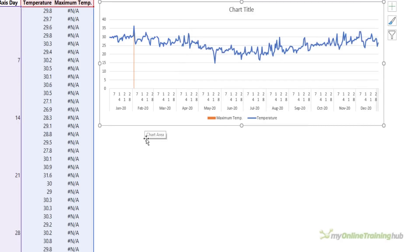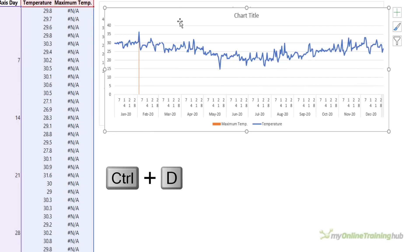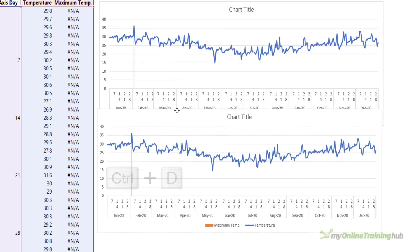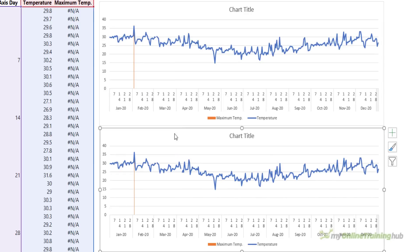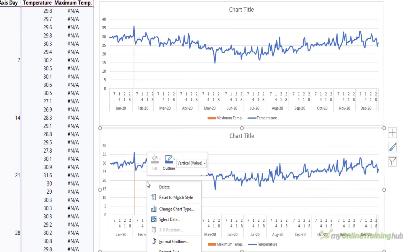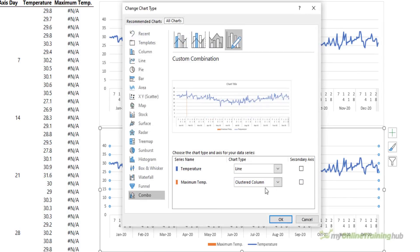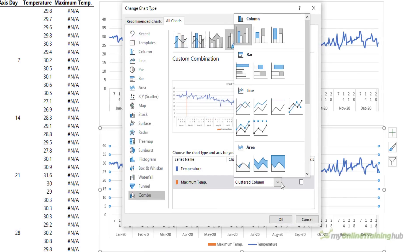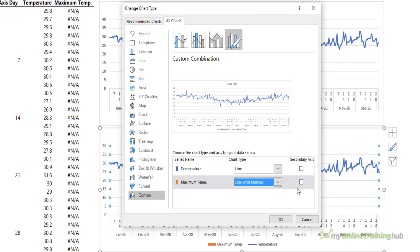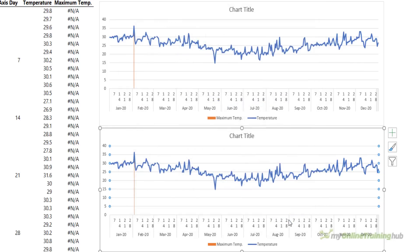Now an alternative is to use a dot marker instead of the line. So I'm just going to control D to duplicate that chart and we'll modify it. So here I want to right click and change the chart type. For the maximum temperature I want the line chart with markers. Again they both stay on the primary axis. I'll click OK. You can see now the maximum temperature is highlighted with the dot.